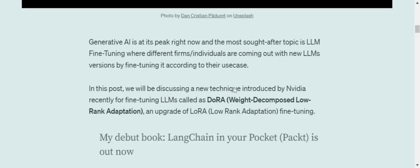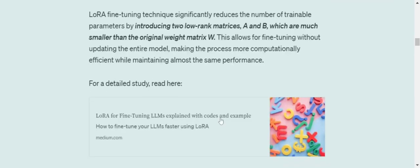Before I jump into DoRA, I think DoRA stands for Weight Decomposed LoRA adaptation, and LoRA stands for Low-Rank Adaptation. So you must have now gotten a sense that it would revolve around matrix decomposition with LoRA. Before I jump into DoRA, I would like to recap what LoRA is all about.